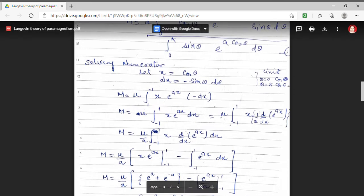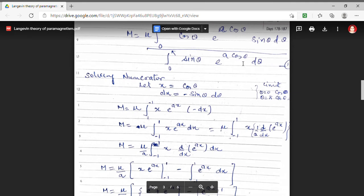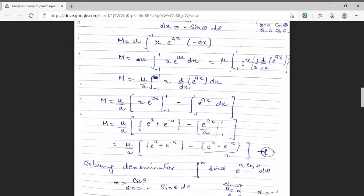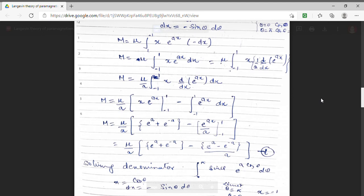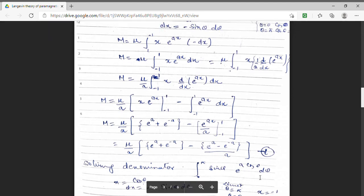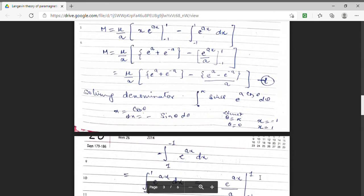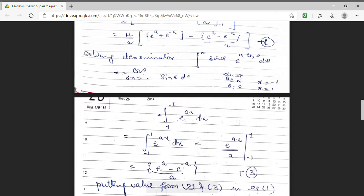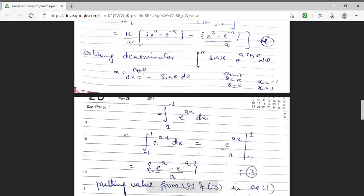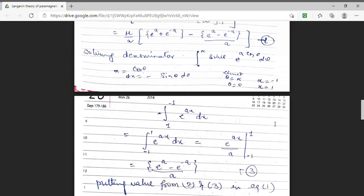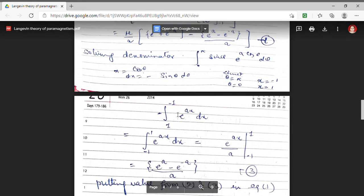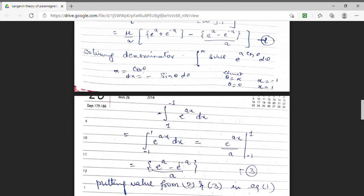Now we solve the denominator. The denominator is the integral of sin theta e^(A cos theta) d theta. It is simplified in the same manner by putting x equal to cos theta and dx equal to minus sin theta d theta. This changes the limits from 0 to pi, to 1 to minus 1. On solving this, we obtain the value of the denominator.